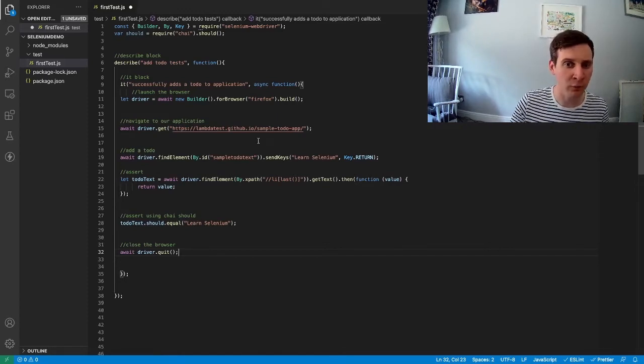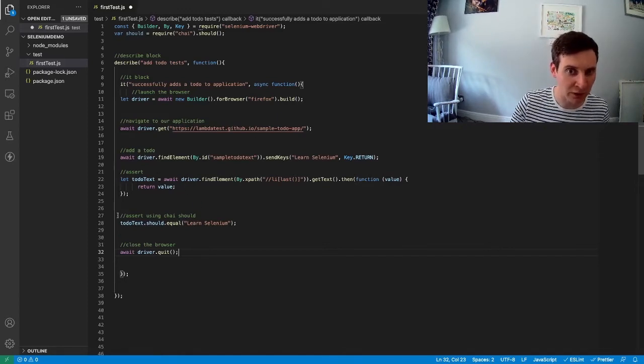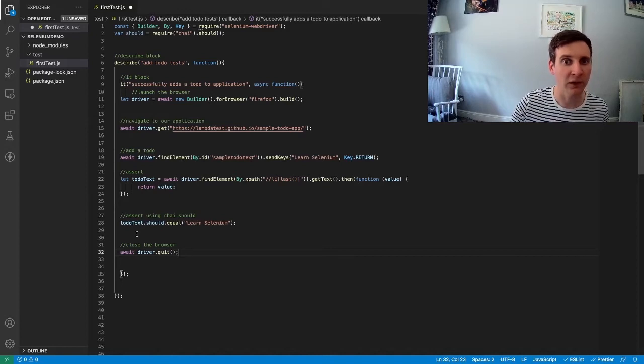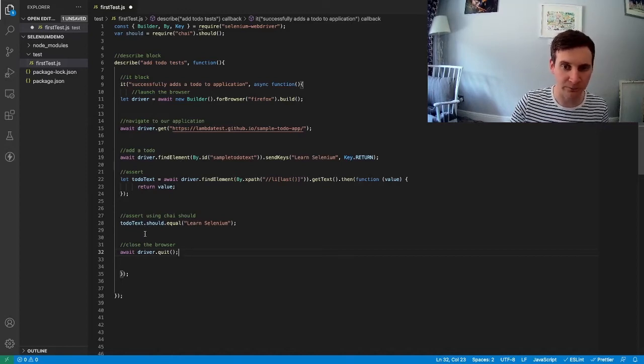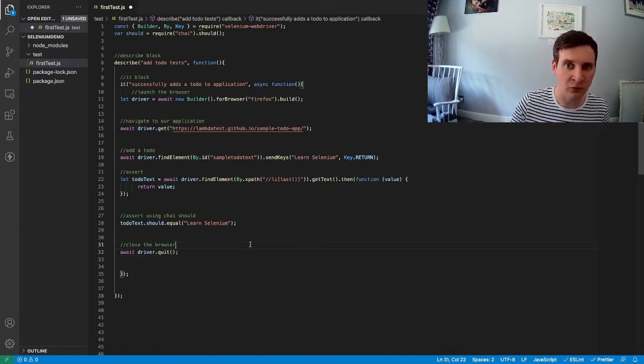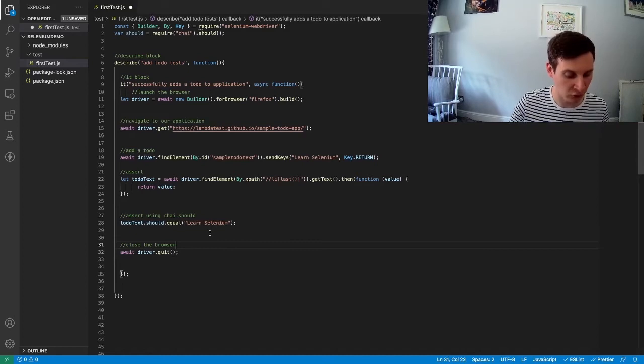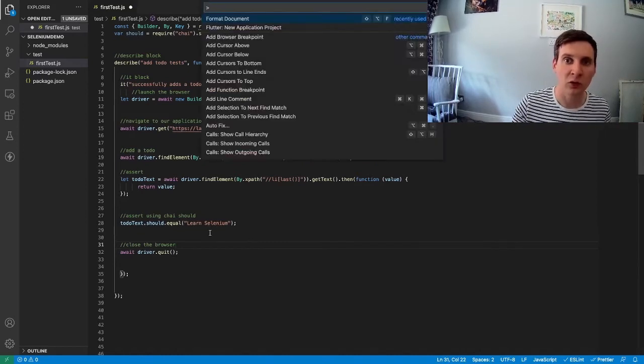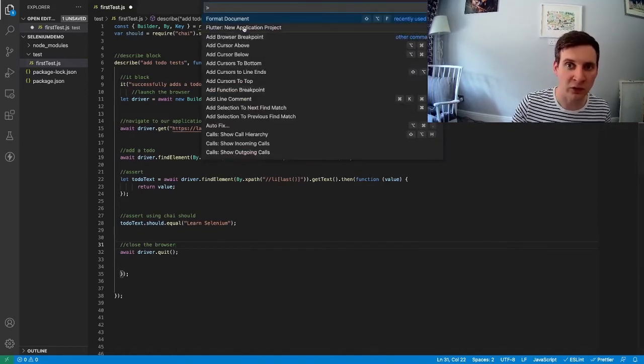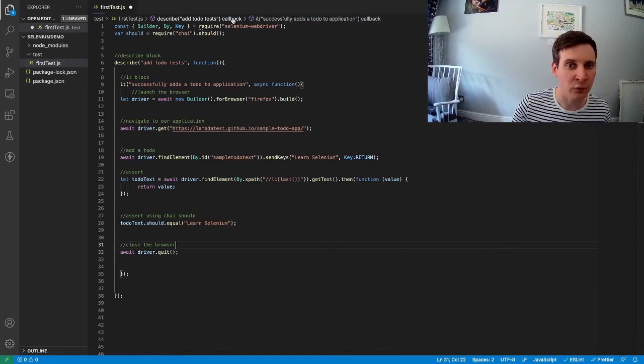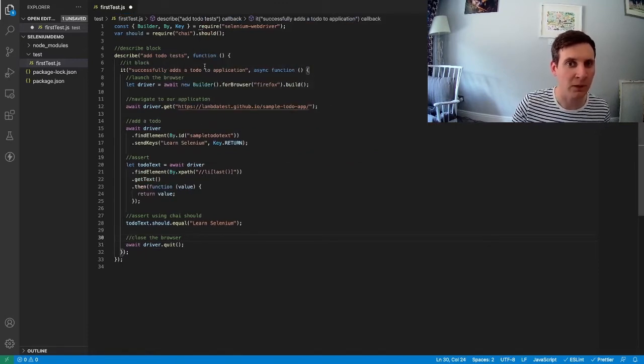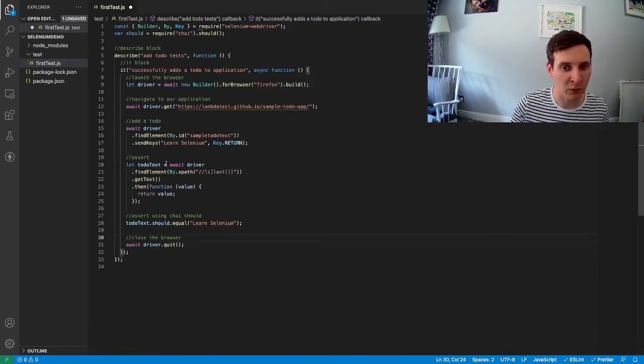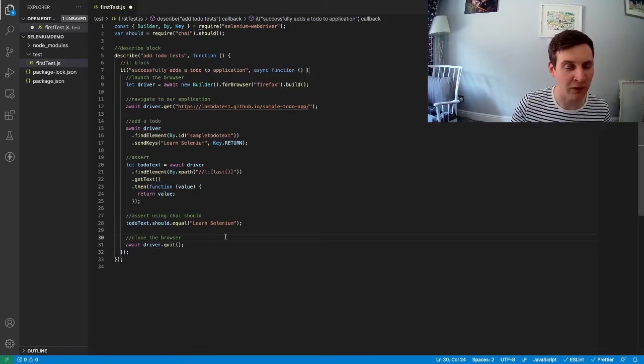But before we do that, we can run this test and see how it works. I'm just going to use this formatter to reformat the code so it looks a bit nicer. And now we can run this test.